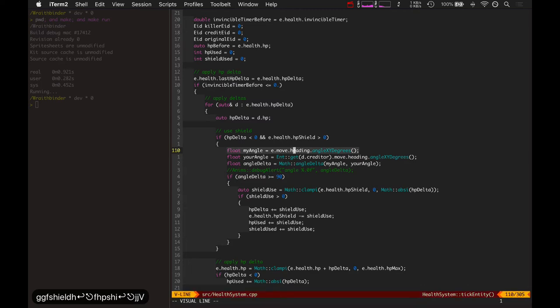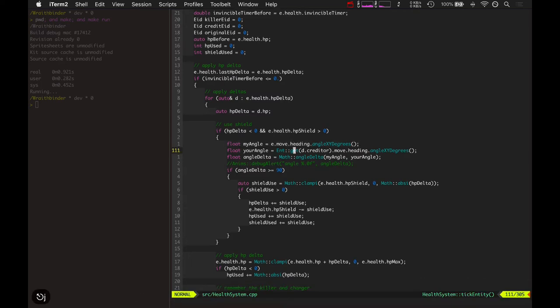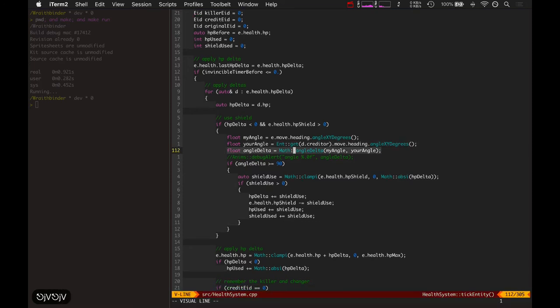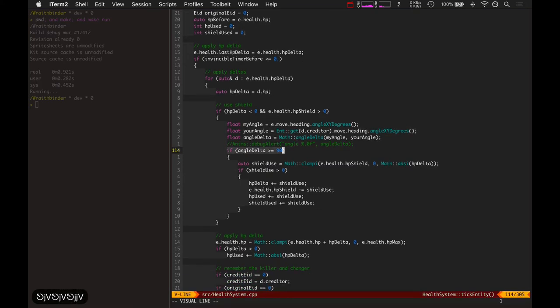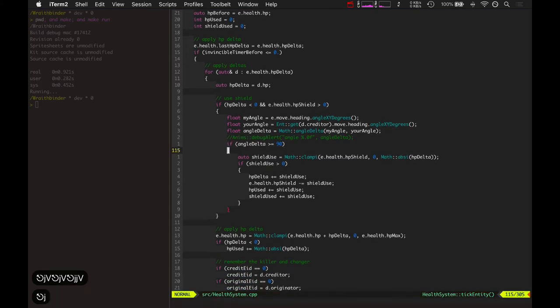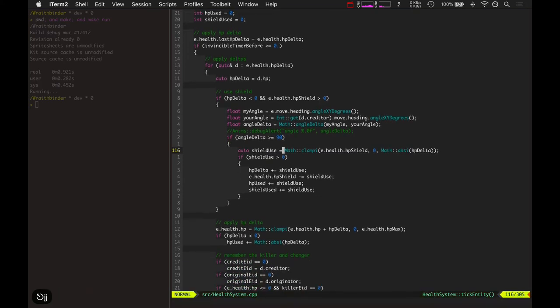So basically it gets my angle, your angle, compares them, and if it's greater than 90, then you can use the shield. So for example, if two players were facing each other head-on, directly towards each other, their angle delta would be 180. So but if they're facing directly away from each other, it would be 0.